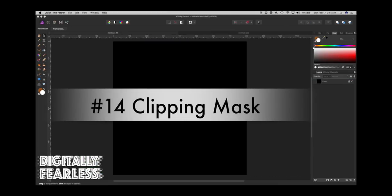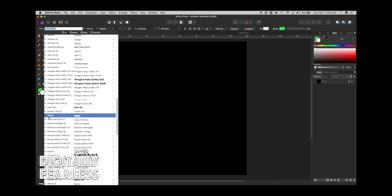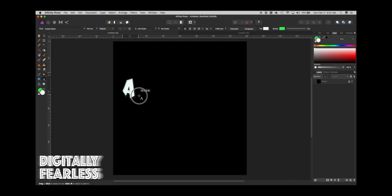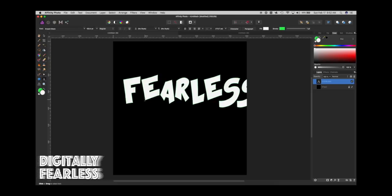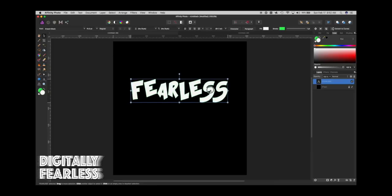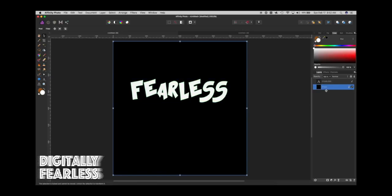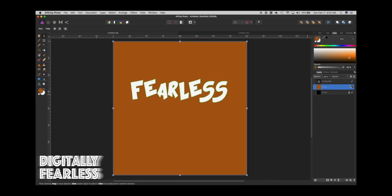In this tip, we'll talk about clipping masks. I've created a black background. Now I'm going to put in some text — I'll choose Crash Black and type something. The larger you pull, the larger the type will be. I'll type 'fearless.' That's a little big, so I'll shrink it down. So here you have type and a black background. I'll go to the background, add another layer, and fill that layer in with tan.